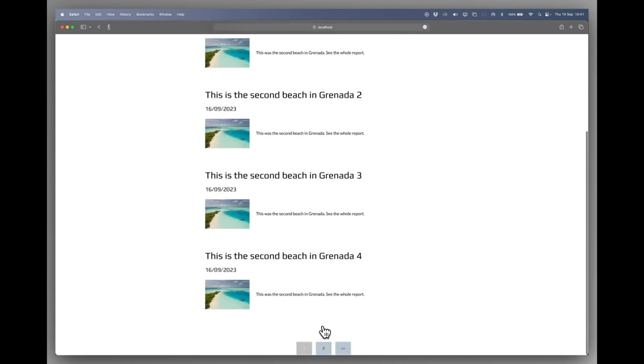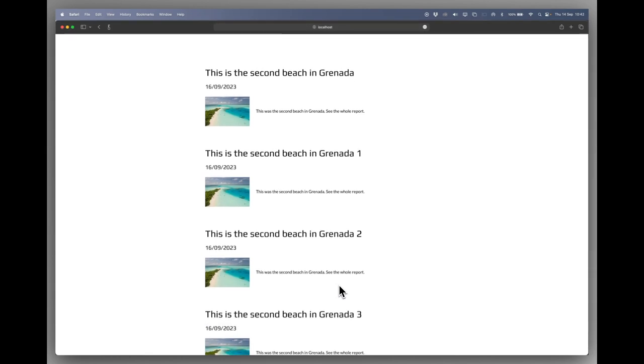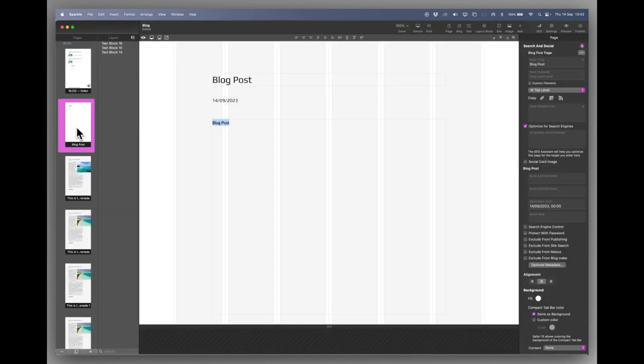So that's how you set up blog pages in Sparkle. It's nice and easy. There's nothing to it. They're just normal Sparkle pages. You design them as you want them. And Sparkle does the automating for the blog. So I hope you enjoyed that. It's much easier than people make out. Take your time to design things properly. Make sure it all works.